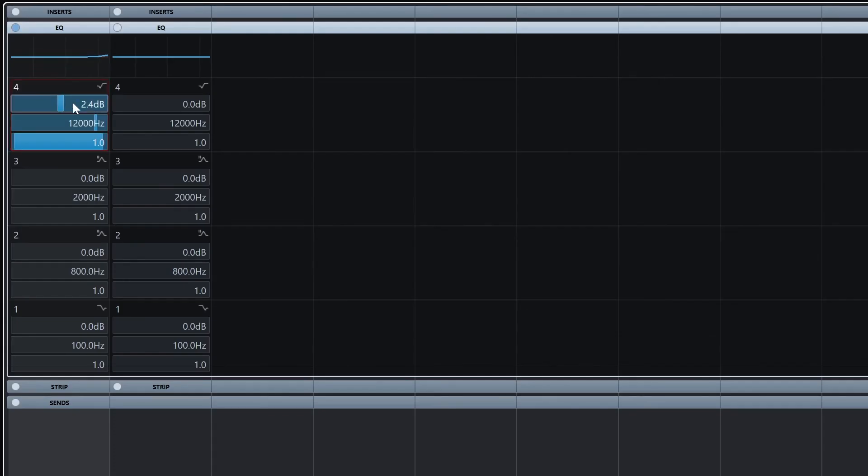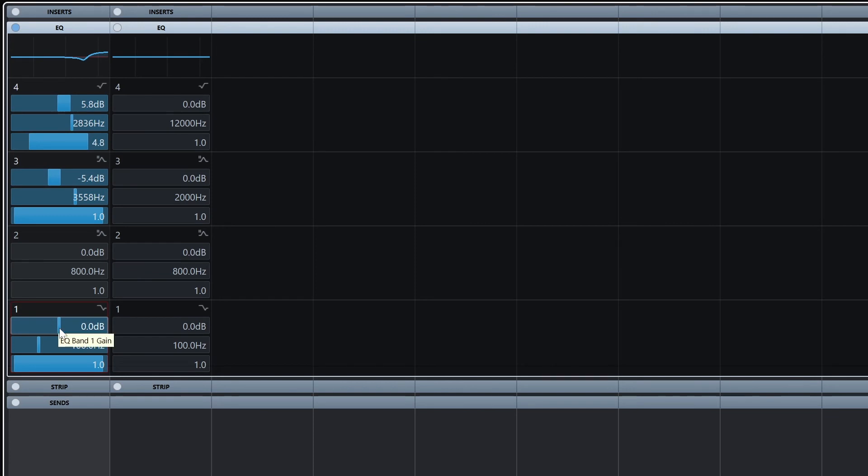The high shelf is used to boost or cut all the frequencies by a set amount above a certain frequency and by a certain level. The low shelf works in the same way, and we can see how it represents the frequencies that they are affecting on the line that's being modified at the top.